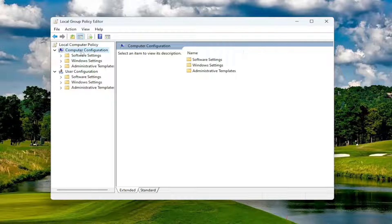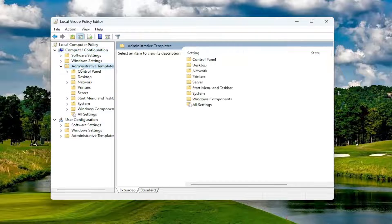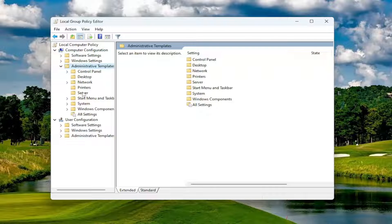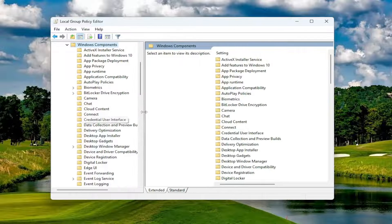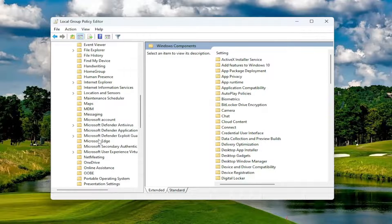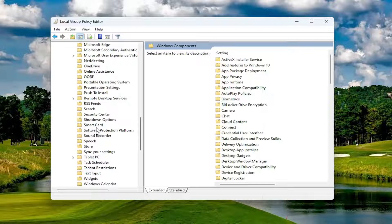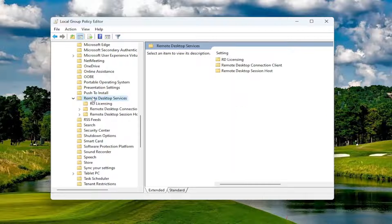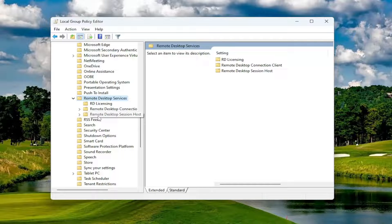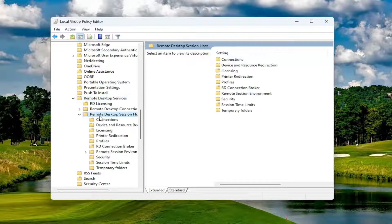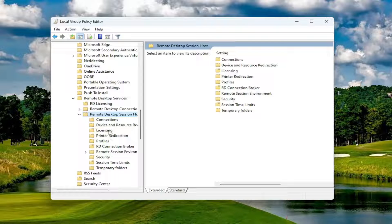And then you want to double click on the Administrative Templates folder. Do the same thing now for the Windows Components folder. And then you want to go down to Remote Desktop Services and double click on that. That should be Remote Desktop Session Host. Double click on that one as well. And then locate where it says Device and Resource Redirection.